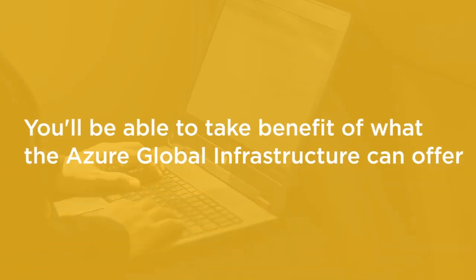By the end of this course you'll know how to take benefit of what the Azure global infrastructure can offer in terms of resilience and high availability.